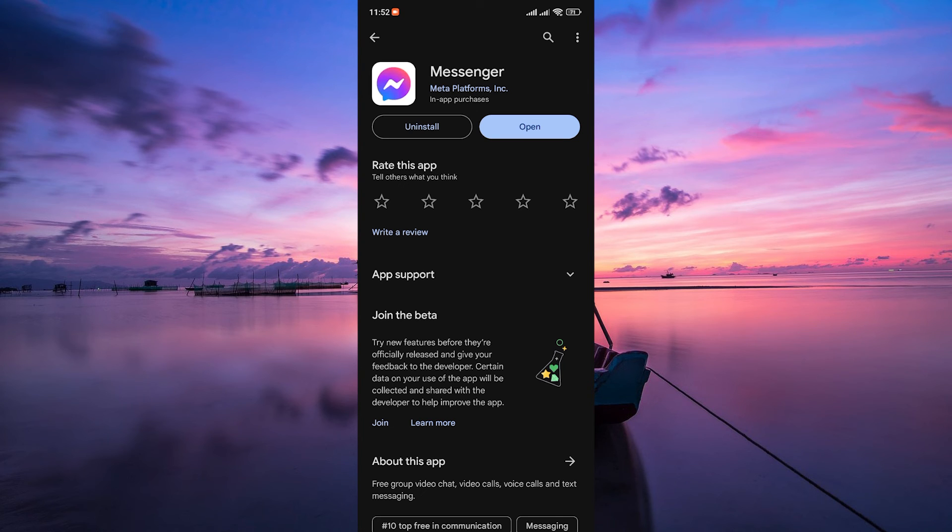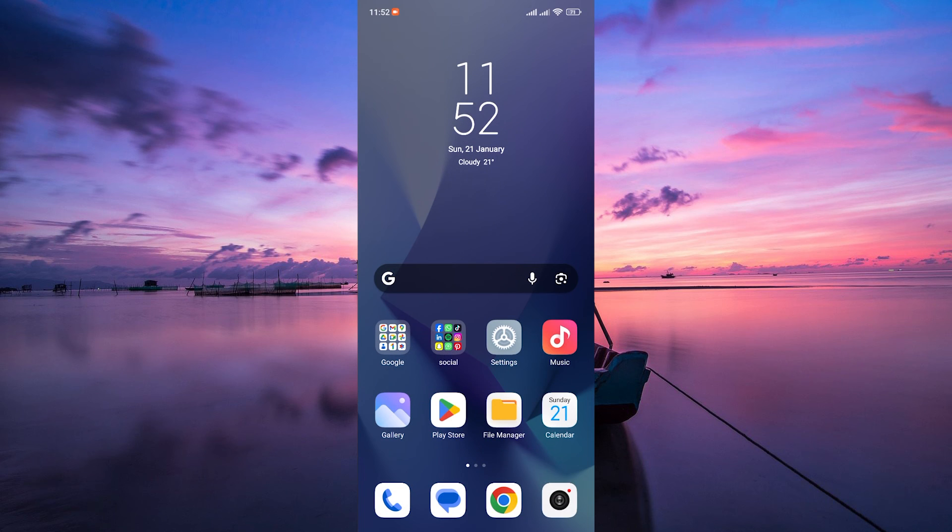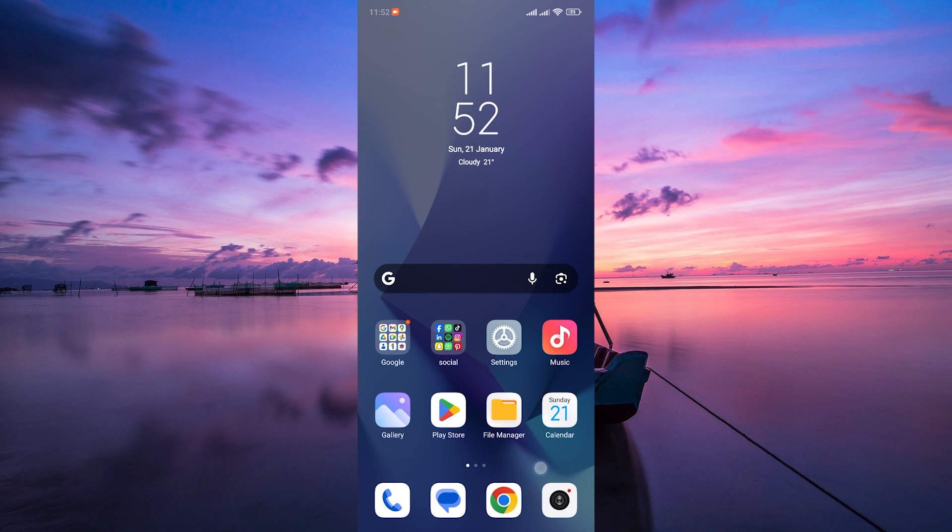There you have it, a quick guide on fixing Facebook Messenger not working on your Android device. Thank you for watching. If this video was helpful, please leave a like and subscribe to my channel for more videos like this and click on that notification bell to never miss an update.